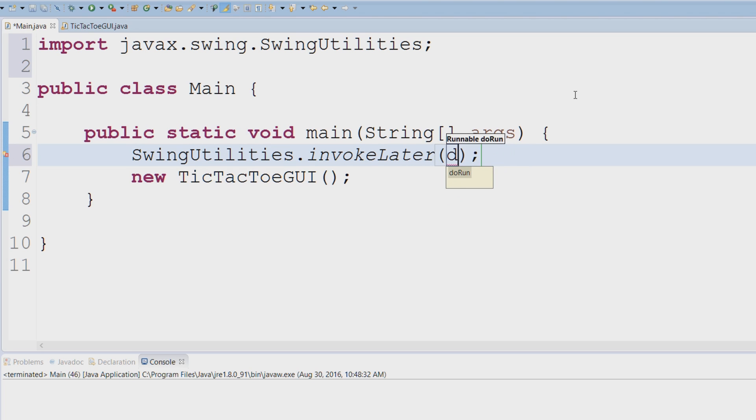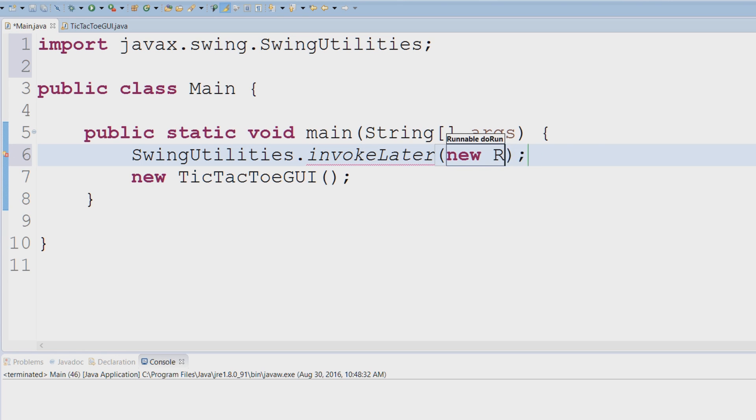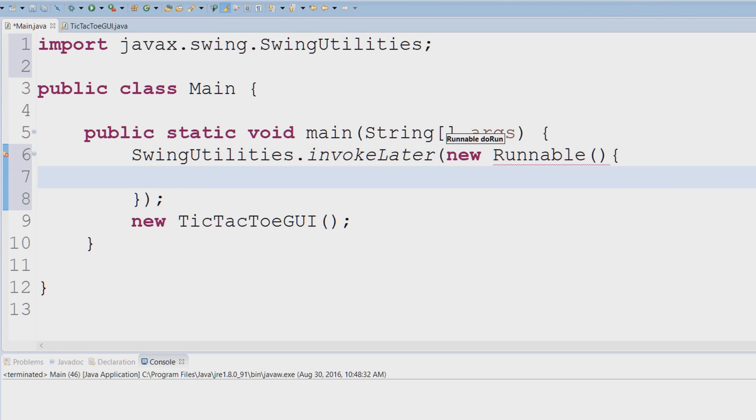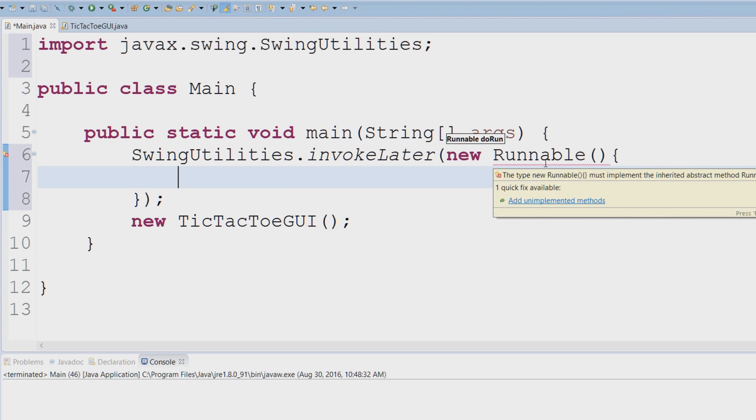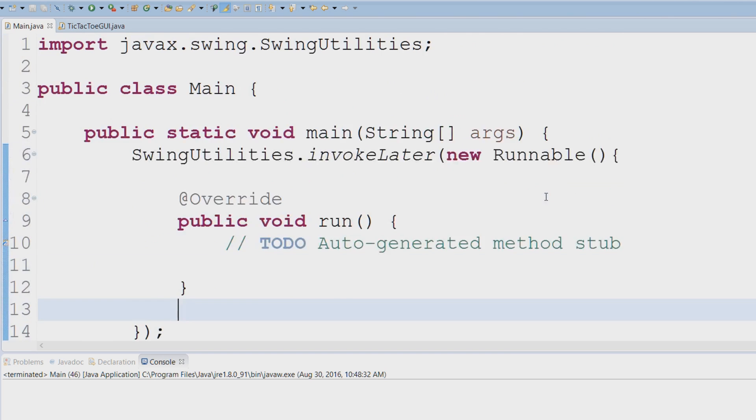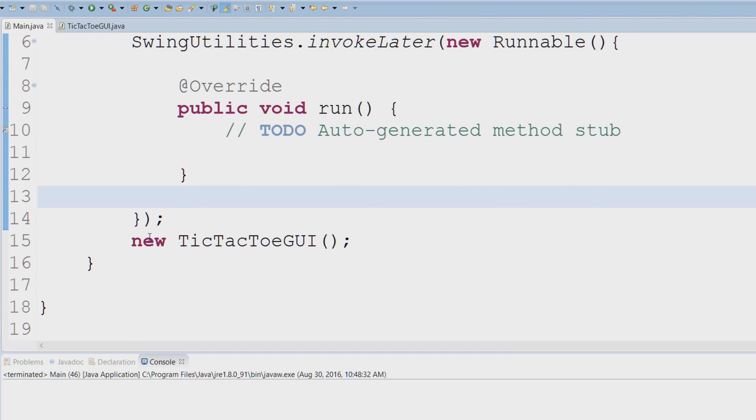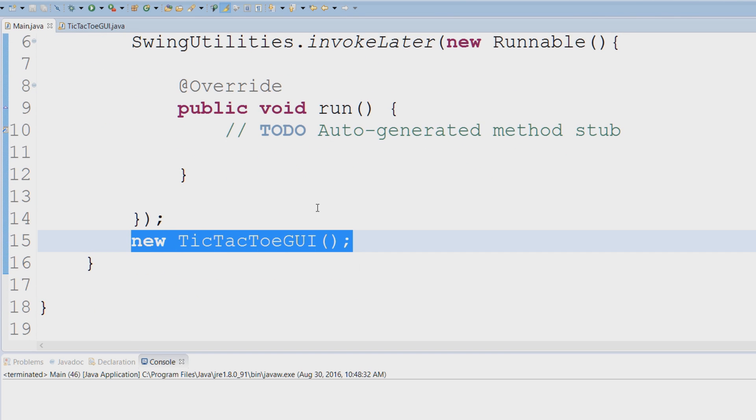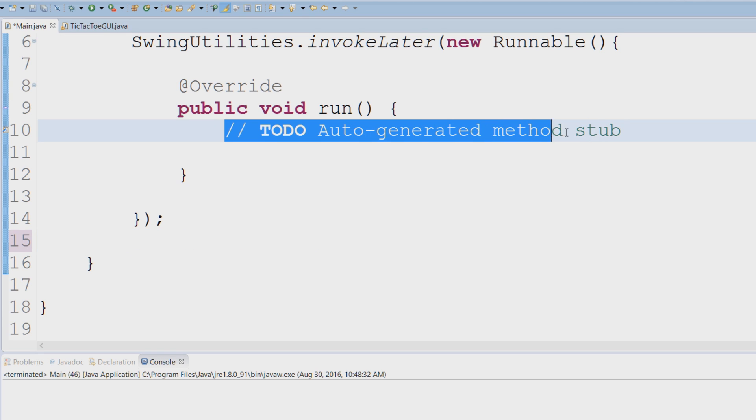So we're going to use an anonymous class that implements that interface. We're going to say new Runnable and we're just going to highlight this and say add unimplemented methods. And now finally all we have to do is stick our instance of the tic-tac-toe GUI within the run method.